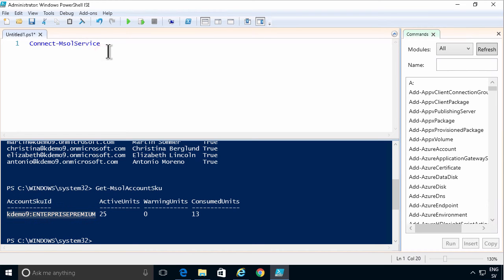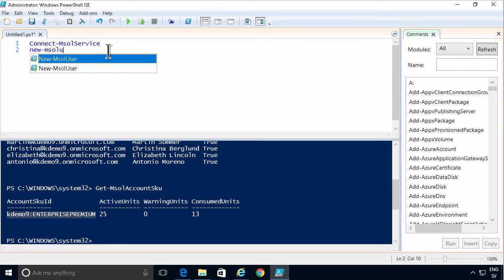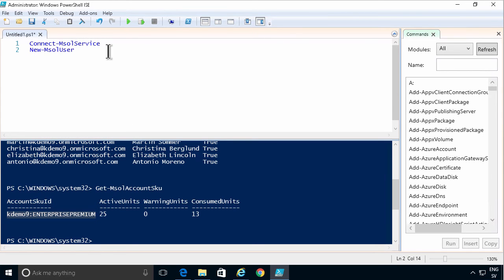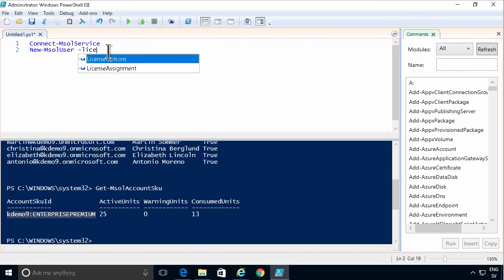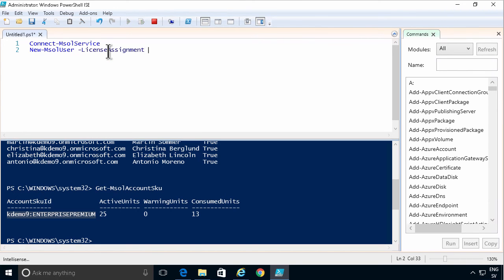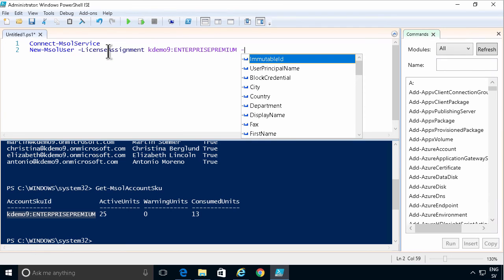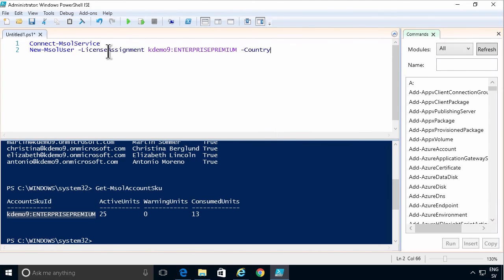So now I can create a new user. And I need to start with the licensing. This is the one they want. I also need to supply the country. When I supply a license that's connected to the country. So I'll connect the country SC for Sweden.